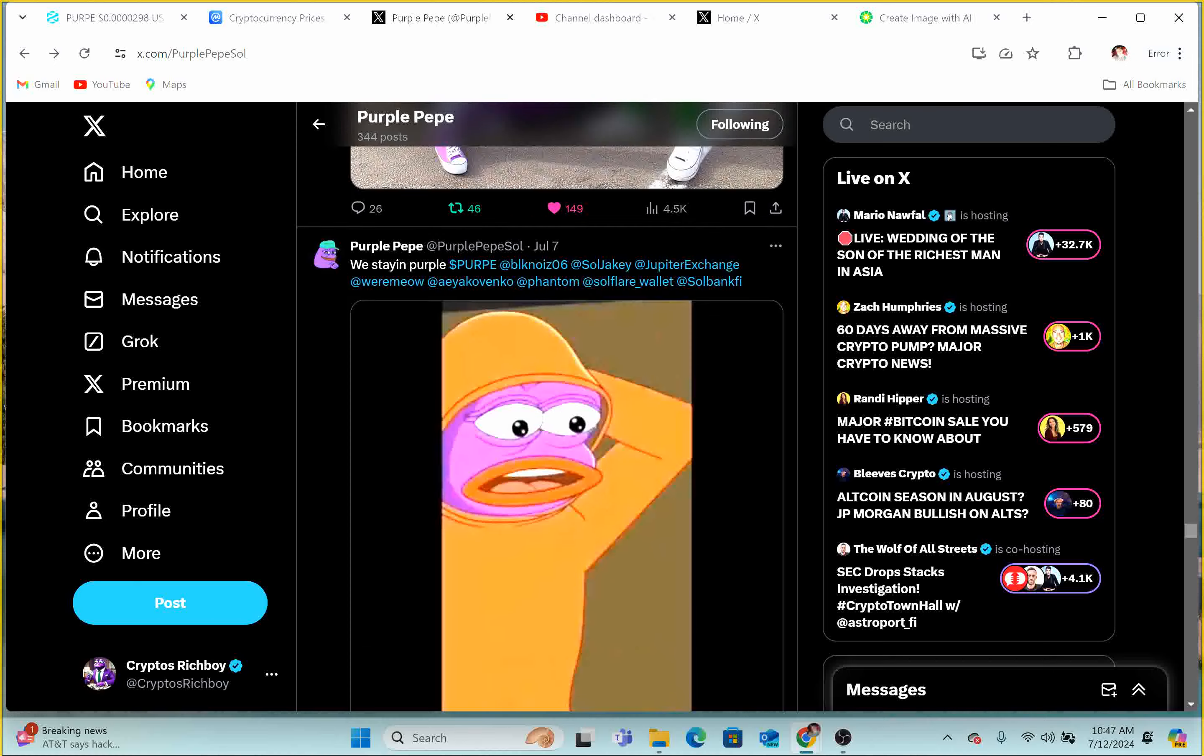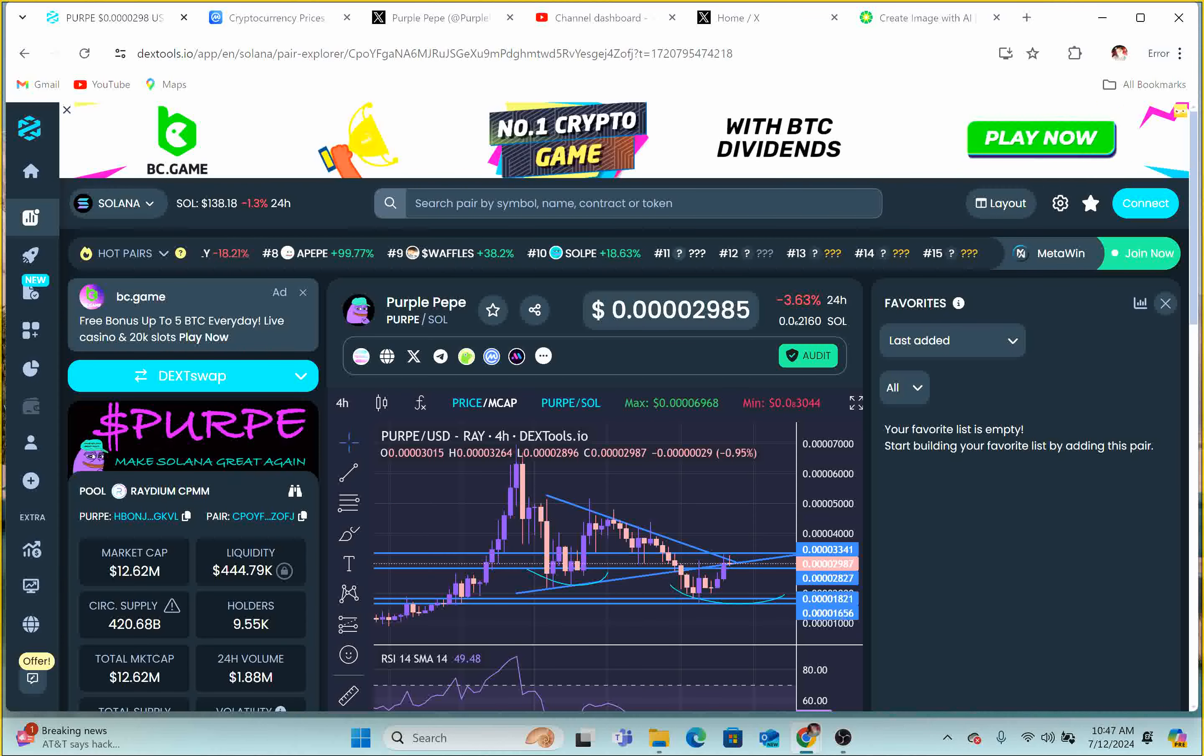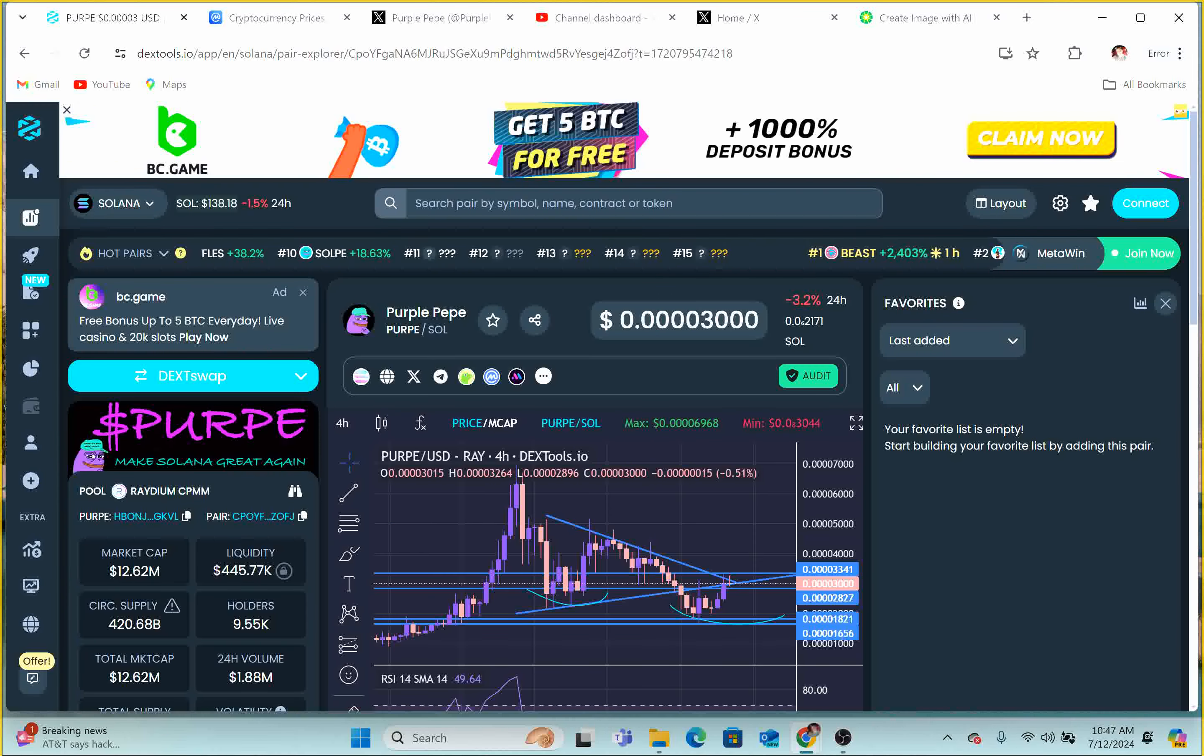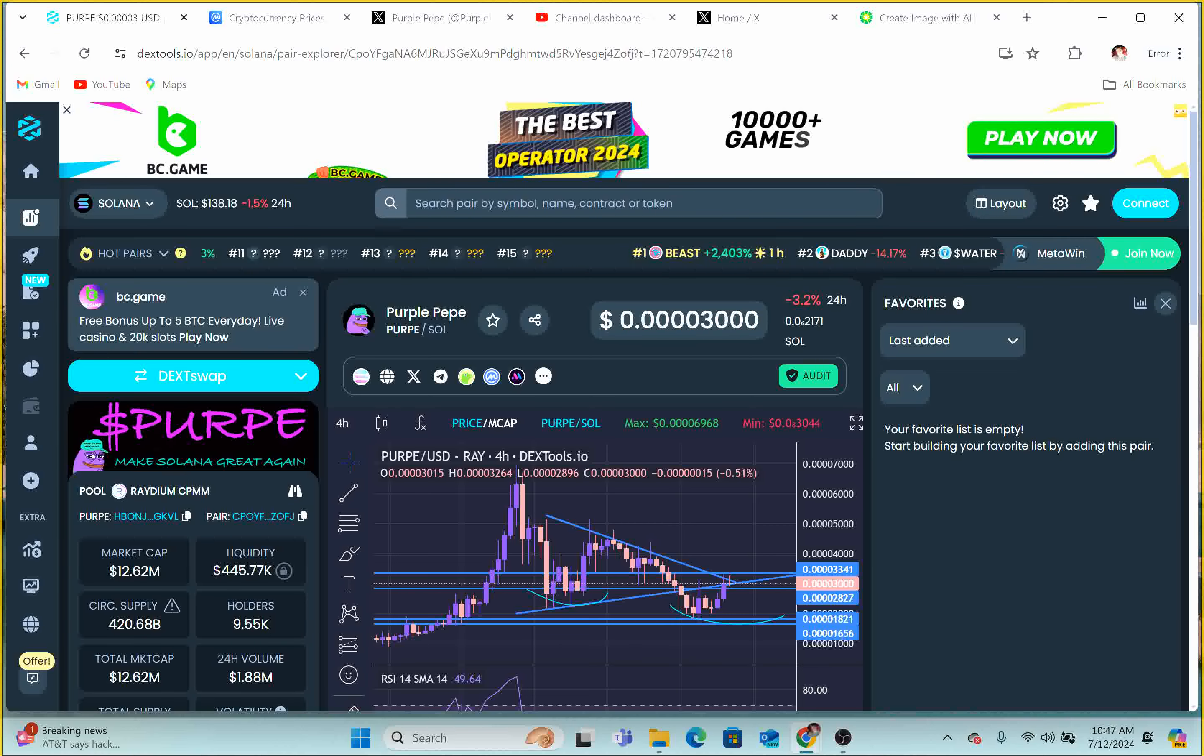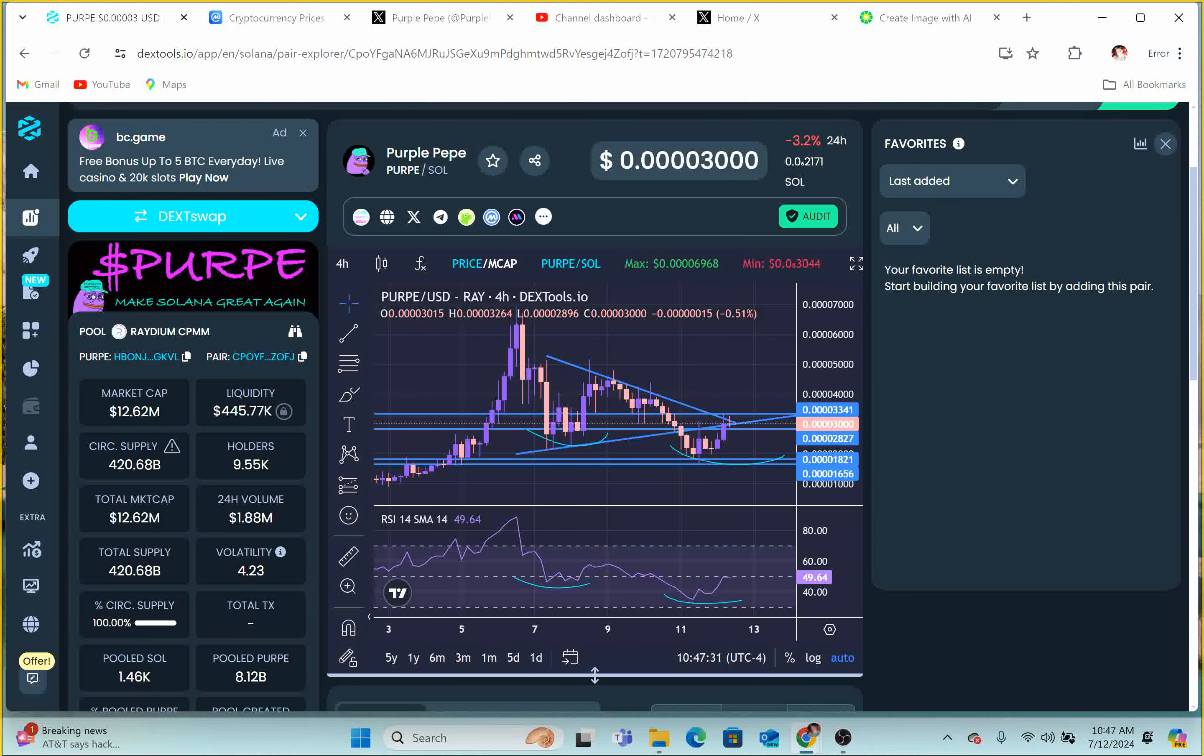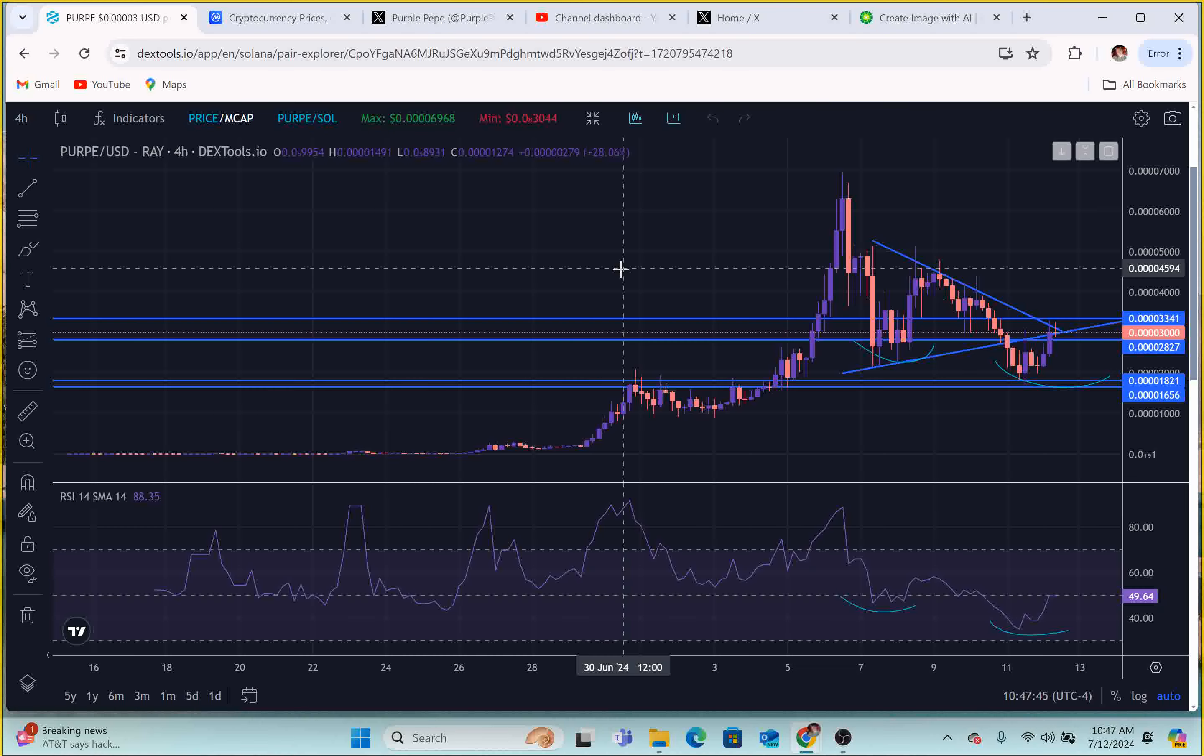Now we have Perpay coming in at 0.0002985. Oh, it hit the three. So guys, we are officially at those three levels. We are at a $12.62 million market cap, liquidity $445,000. And guys, we are creating that head and shoulder pattern like I was mentioning on my live last night and the night before.